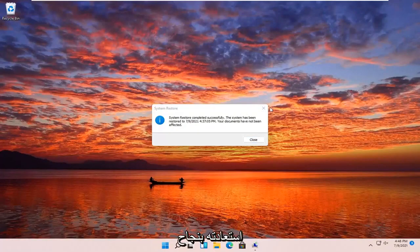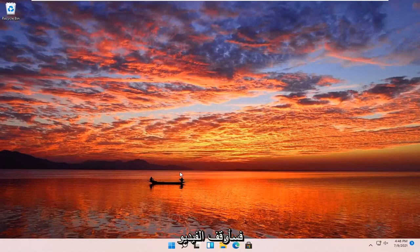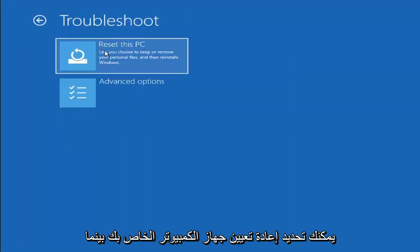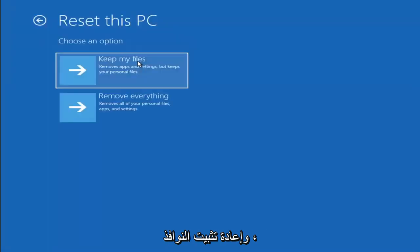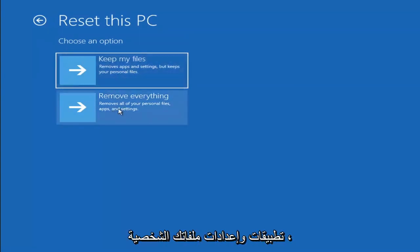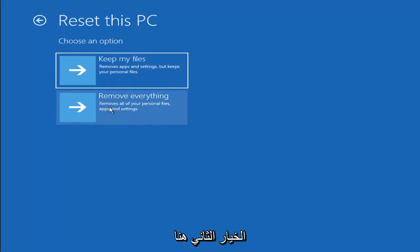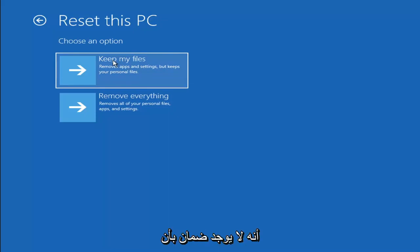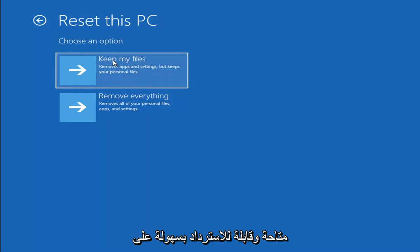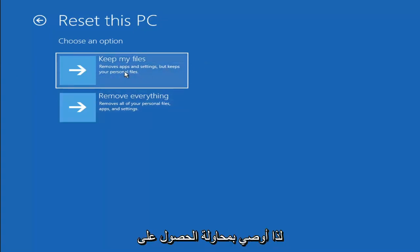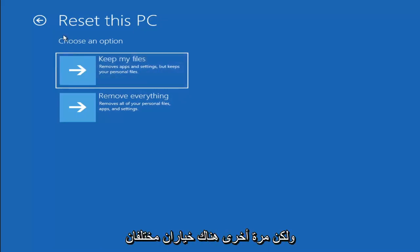So the system has been restored successfully. We're going to go over a couple of different methods in addition to that if it did not work. If you go back into Troubleshoot, you can select Reset your PC — you choose to keep or remove your personal files and then Windows reinstalls. You can select 'Keep my files,' which removes apps and settings but keeps your personal files, or 'Remove everything,' which is more of a factory reset. Keep in mind there's no guarantee your information will be easily recoverable, so I'd recommend getting a recovery tool to back up your files first.